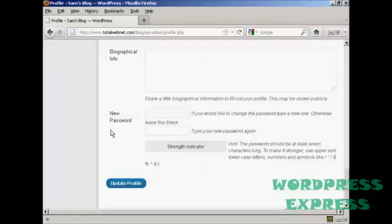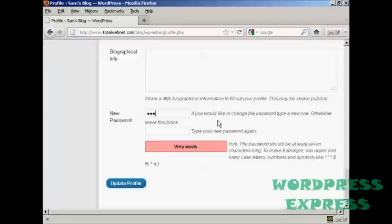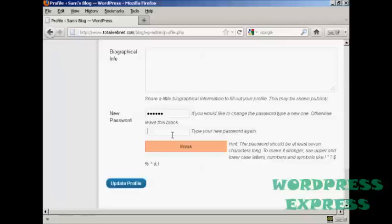It says if you'd like to change the password, type a new one, otherwise leave this blank. So I'm going to put a new password in, and the password I'm going to have is 123abc. I don't recommend that you have one as weak as this, but I'm just going to do this for demonstration purposes. And then you type it in again.